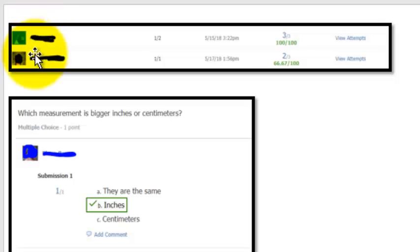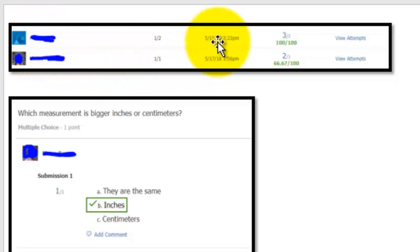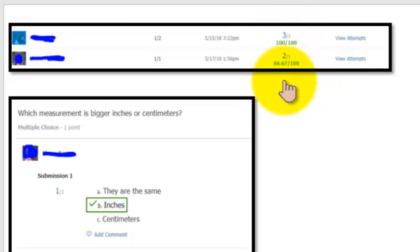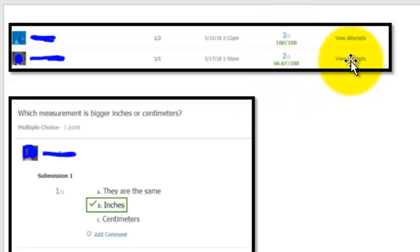So you can see here, here's a couple of students. I kind of blocked off some of that information, but I can see how they're scoring on each of these different items. So you can see there's only three questions here. I can actually go in and click on view attempts.